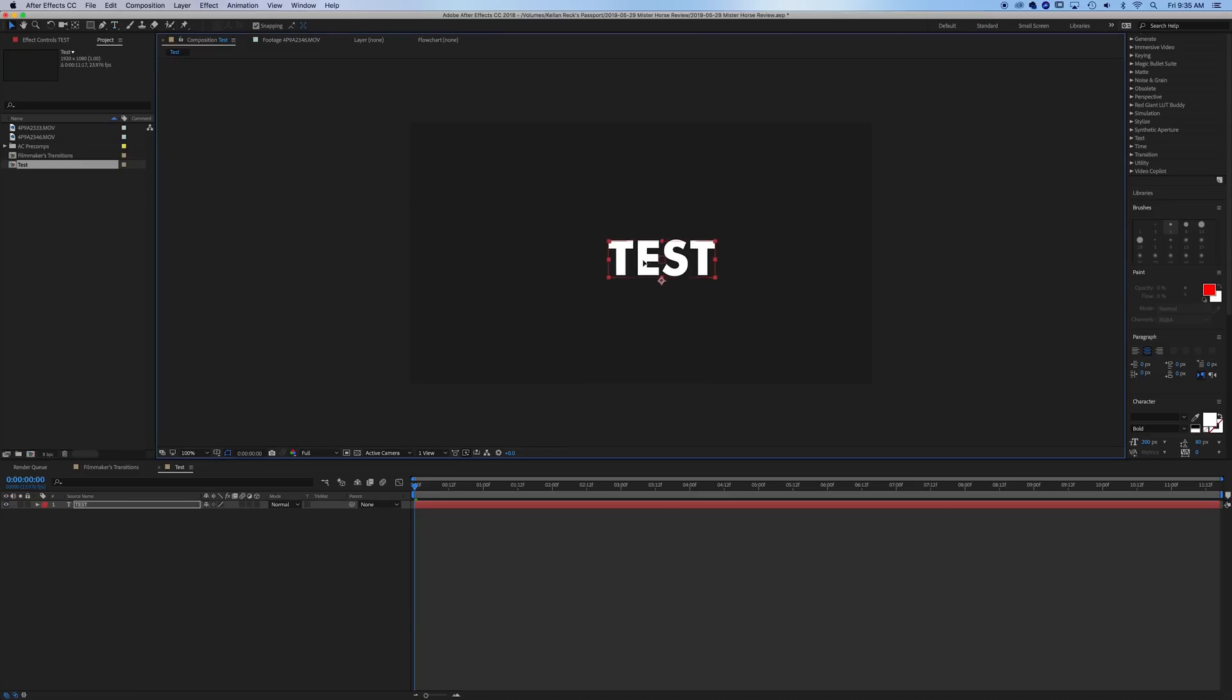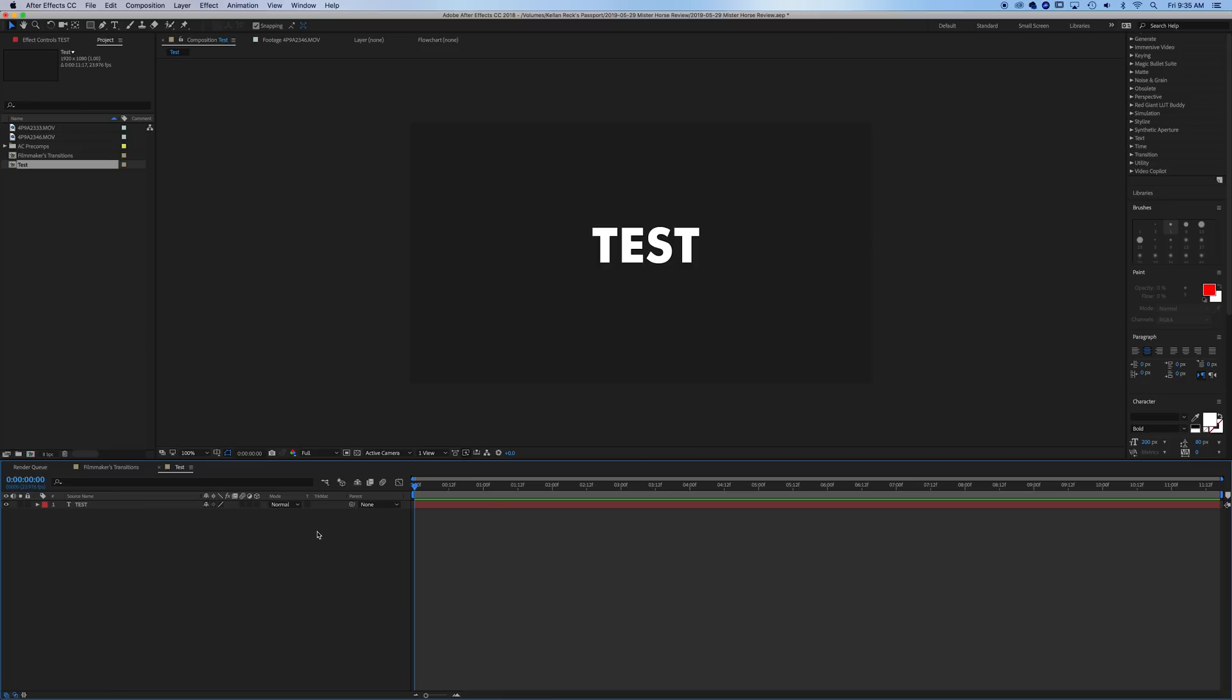And with the plugin that there's a download link below, Mr. Horse, you're going to have a whole set of options that are going to make animating this as easy as possible.